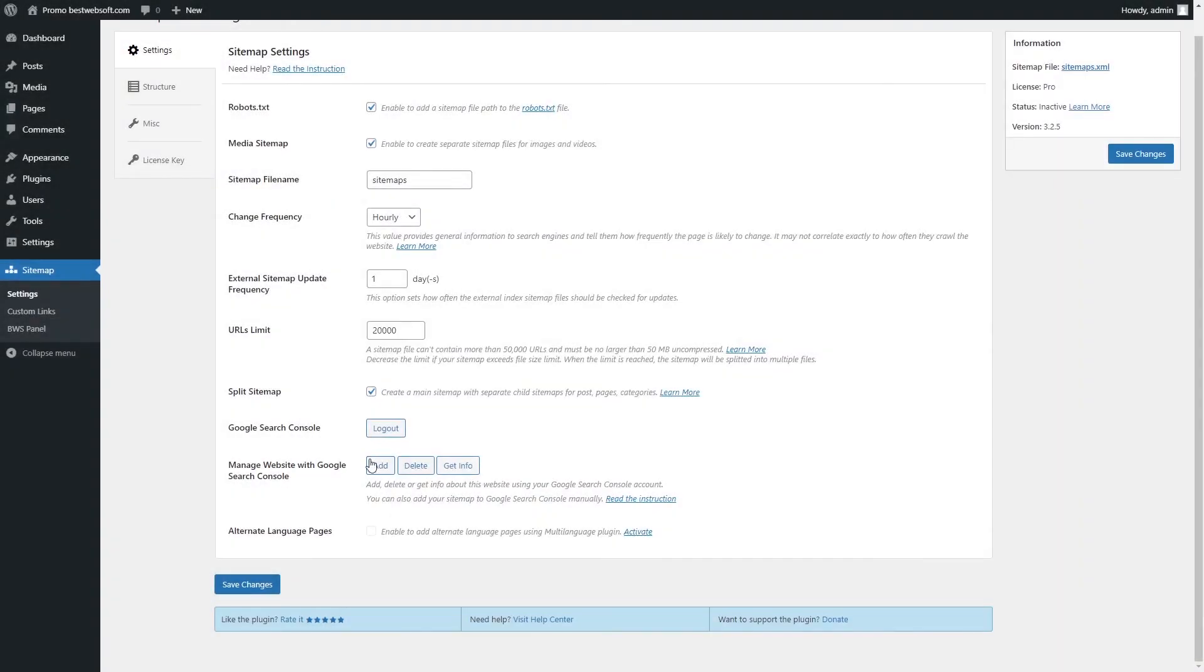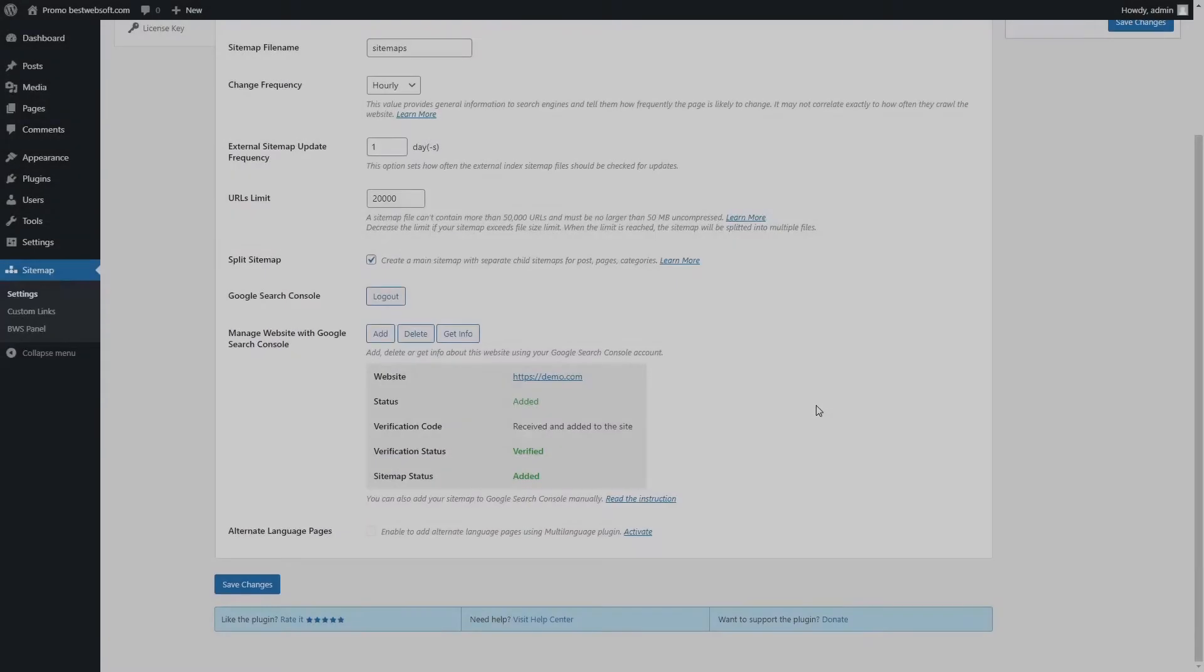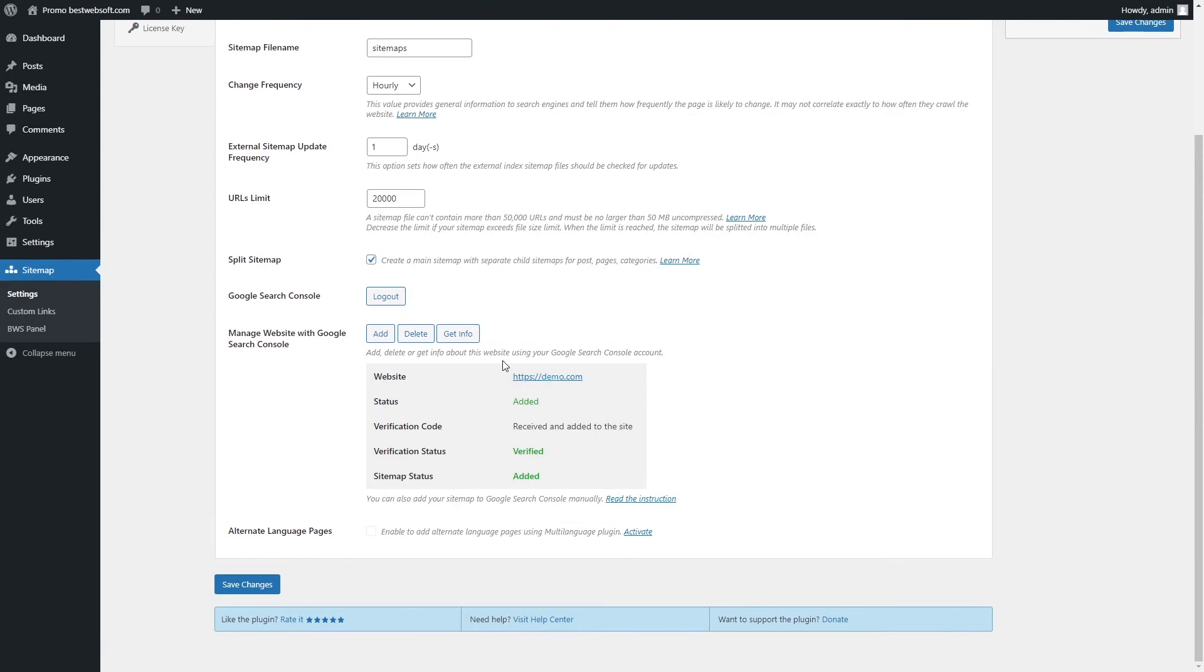Click the Add button to add your site to Google Search Console and verify it. The window with Verification status will appear next to the option. To display info from Google Search Console, click the Get Info button.